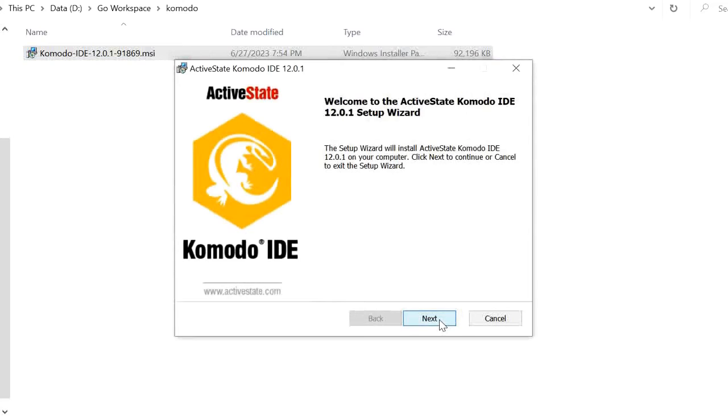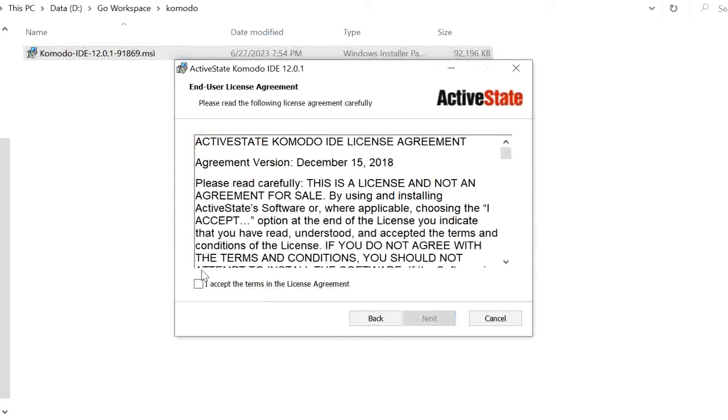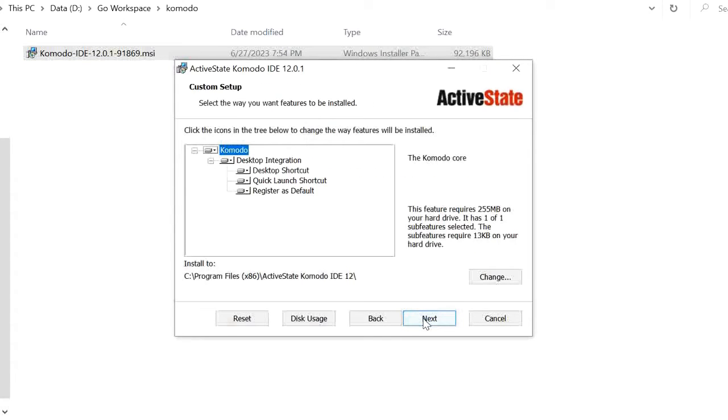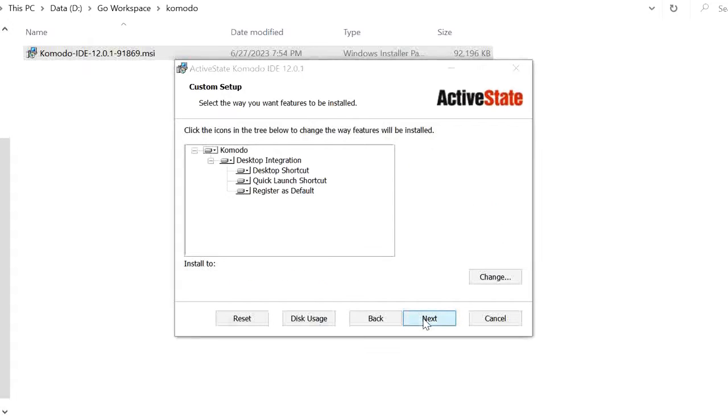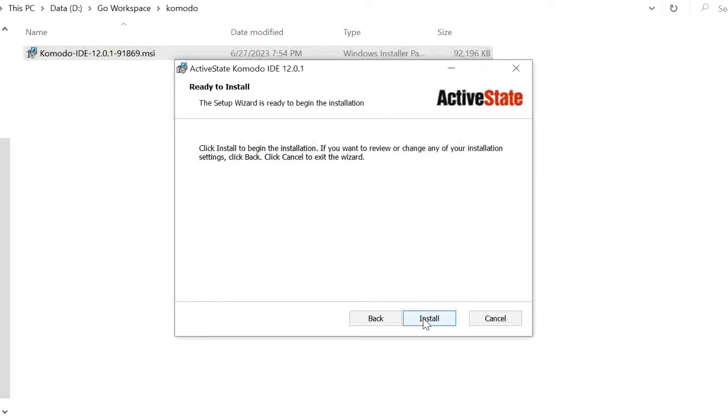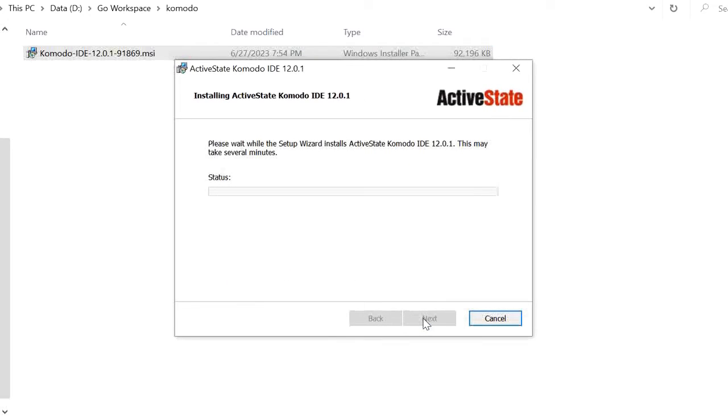Next, here we are accepting the terms and conditions. Next, this is the default path we can see and it's installing here.